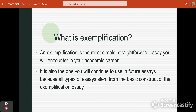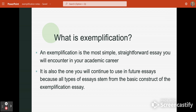So what is an exemplification essay? In a nutshell, it is the most simple, straightforward essay that you will encounter in your academic career. It is the kind of essay that all of your future essays will build from. Exemplification means example, so your body paragraphs are going to be built around different examples for a topic.